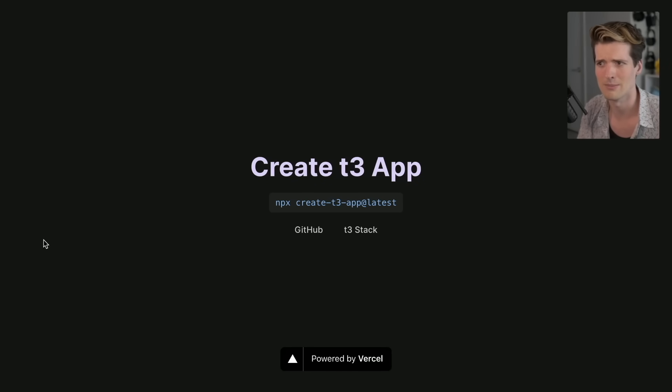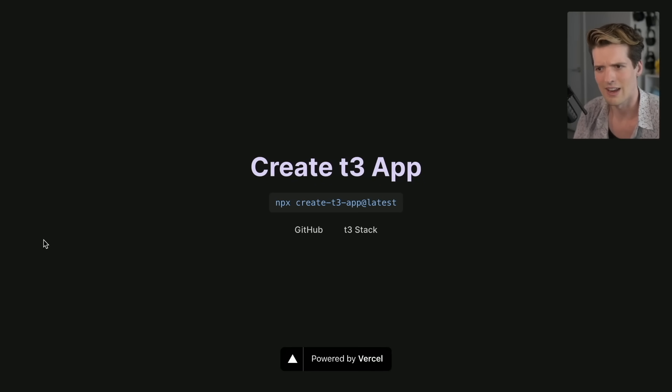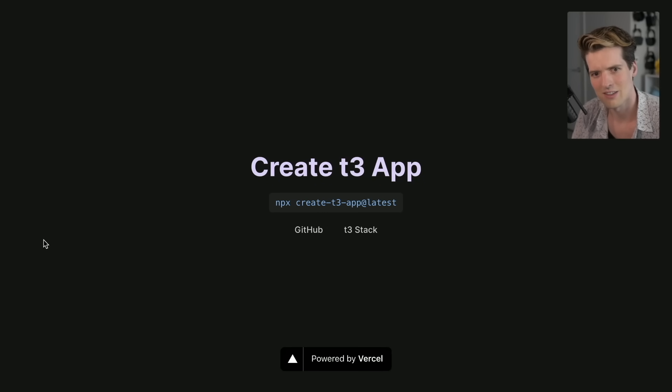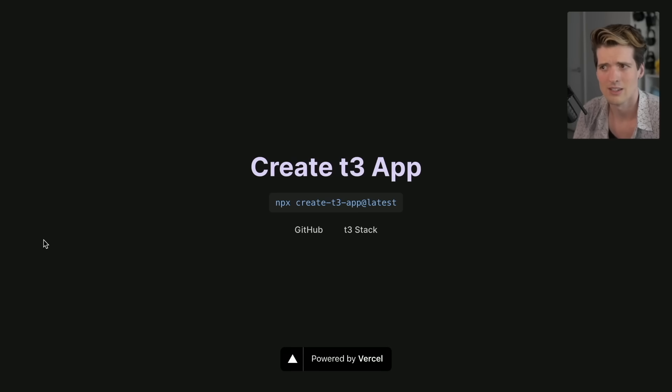When I got this question, I would say it'd be really nice to have a Create T3 app CLI that rather than giving you a template that does all of the things Theo likes to do, it lets you pick the specific things that you want for your project depending on what you're building.